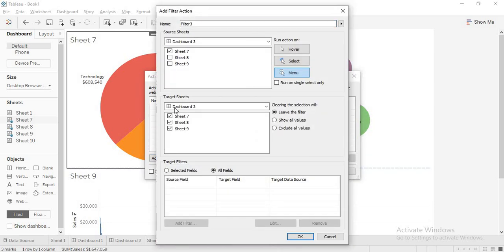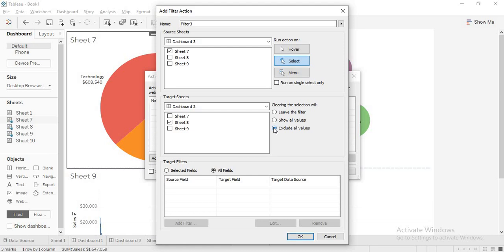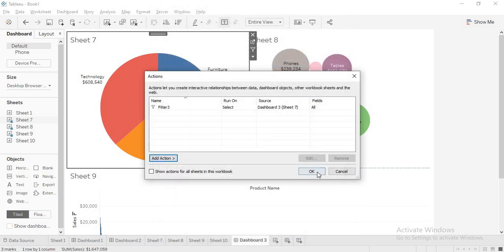Here I am taking sheet 7 as source and sheet 8 as target. I select it. Now you have three options — these three are the trickier ones. It says: 'leave the filter' — when you deselect, whatever is present will get back to its original position and the filtering will be removed. 'Show all values' — we will discuss that later. And 'exclude all values' — whenever you select this, it will remove all values from the visualization. It will only be visible when there is a filter action being applied.